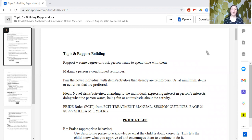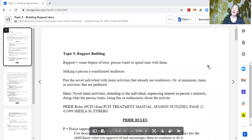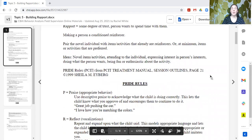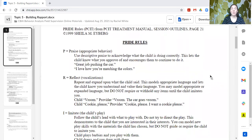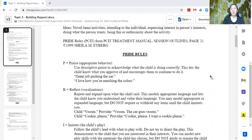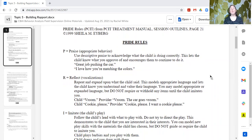A good way to operationalize building rapport is to use the PRIDE rules, which come from Sheila Eiberg and Parent-Child Interaction Therapy. So these are the PRIDE rules as written in that therapy manual. The first one is Praise. We want to praise appropriate behavior using descriptive praise to acknowledge what the individual is already doing that we like. Some examples: 'Great job pushing the car,' or 'I really like how you're matching the colors.'